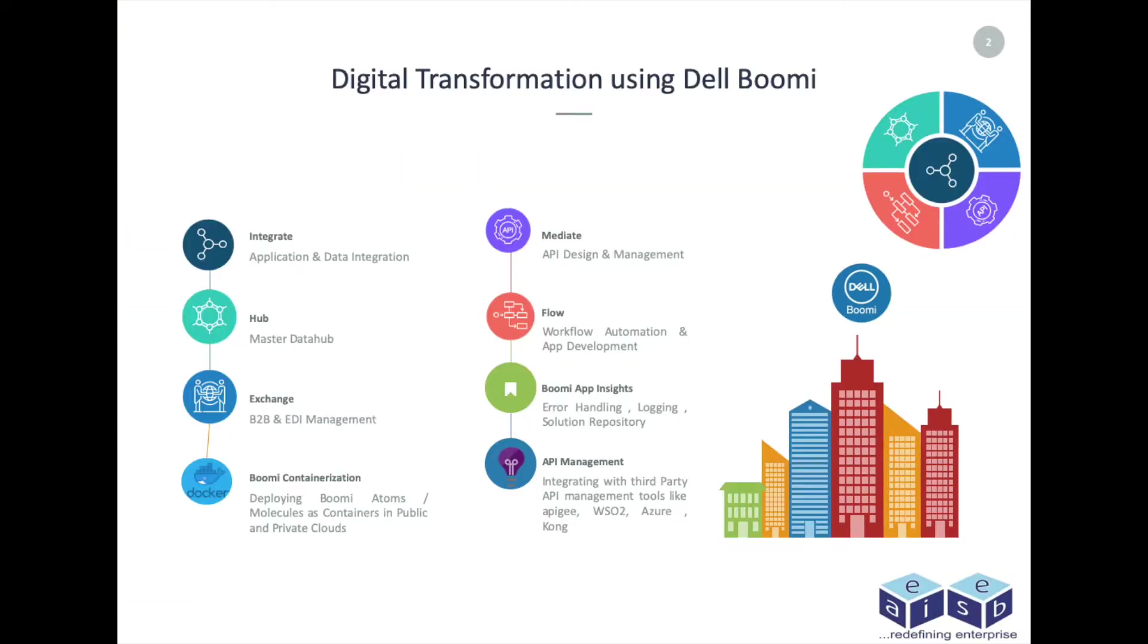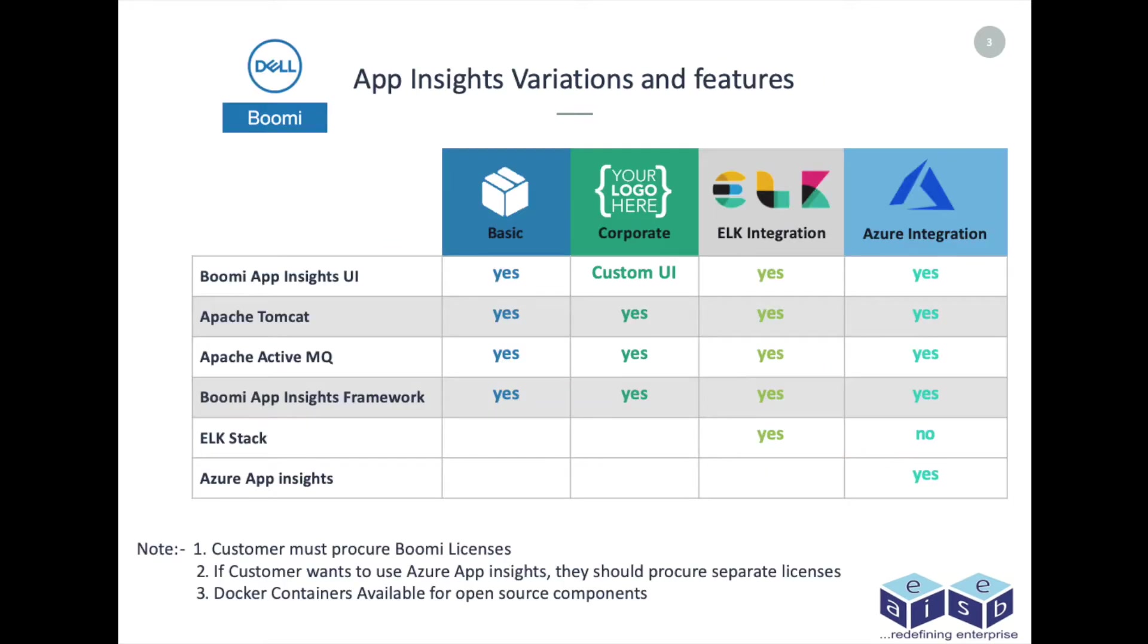Boomi App Insights is designed by EAI ESP Software Solutions to provide solutions, insights, and to make life easier for all the Boomi clients and Boomi support teams.